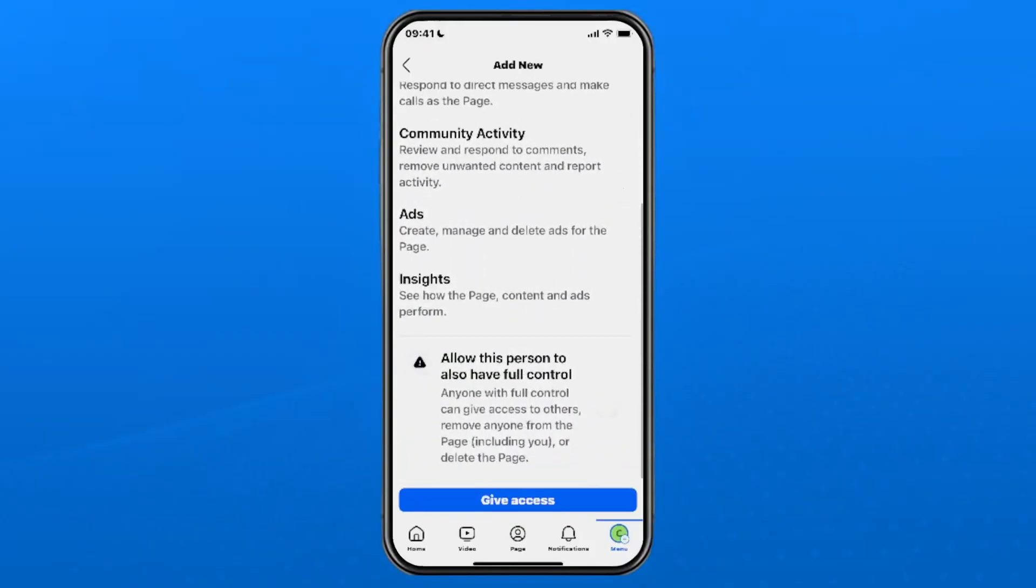If you have a look at the bottom, it'll state allow this person to have full control. If you turn this feature on, you essentially give them the full power to do anything they'd like with this page, including removing you or deleting the page. So only give this control to someone you completely trust.